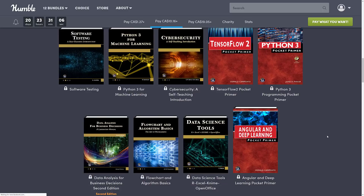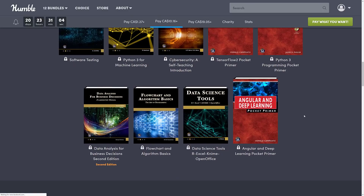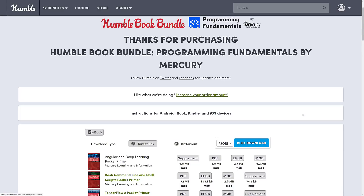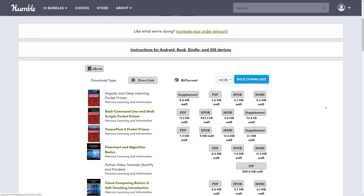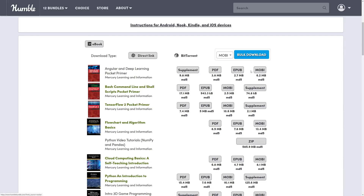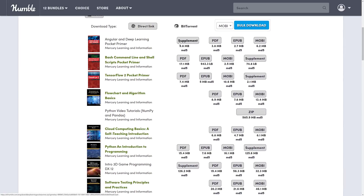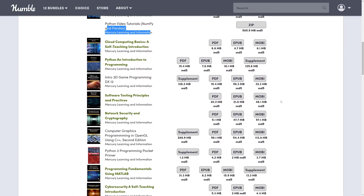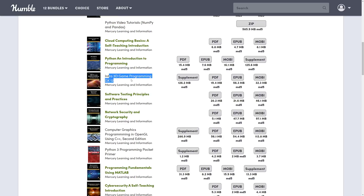Like all these bundles, even if some books appeared in previous ones, I now own multiple copies because I bought this bundle. Each book is available in PDF, EPUB, and MOBI formats. Some have supplemental details you can download as well — the video tutorials, for example, are available as a zip file at 589 megabytes. The 3D game programming book has 128 megabytes of supplemental content.